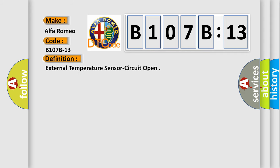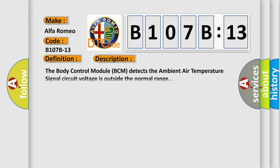External temperature sensor circuit open. And now this is a short description of this DTC code. The body control module (BCM) detects the ambient air temperature signal circuit voltage as outside the normal range.